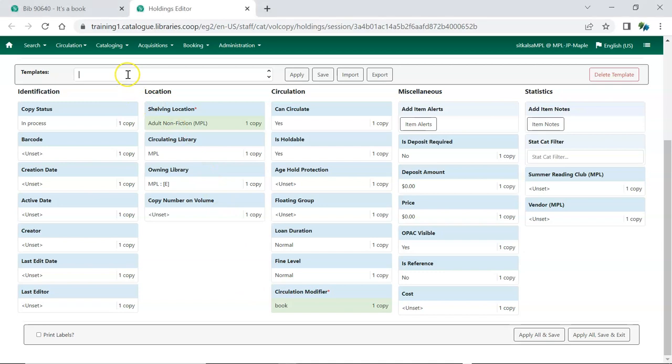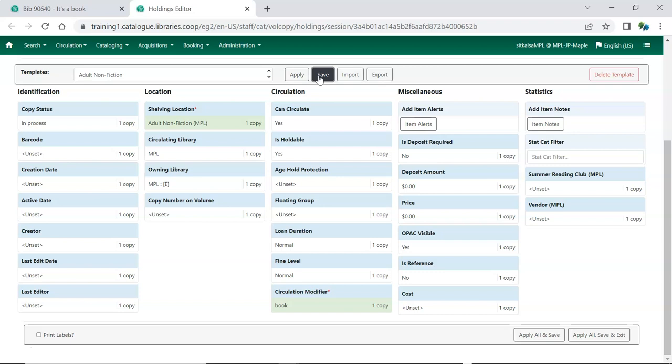Type in a name for your template and click Save. Templates are saved to your user account. Repeat this process to create additional templates.